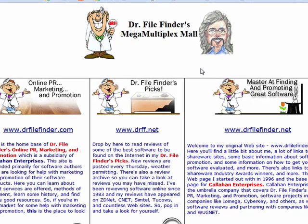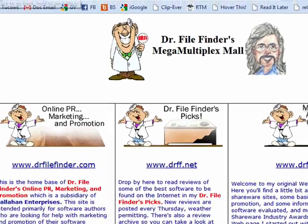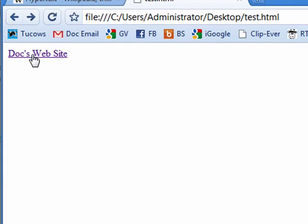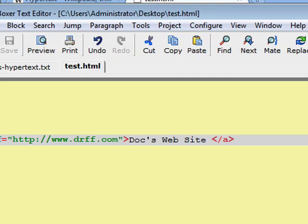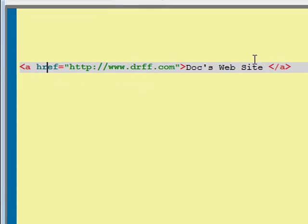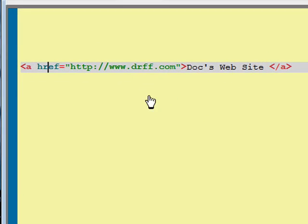It goes to Doc's website. If I click back, it takes me back to the link. So, all of this creates a hyperlink using hypertext.